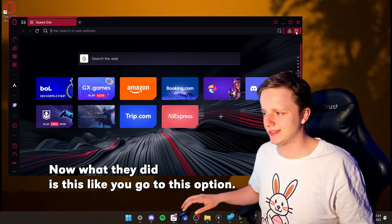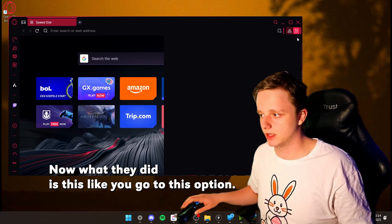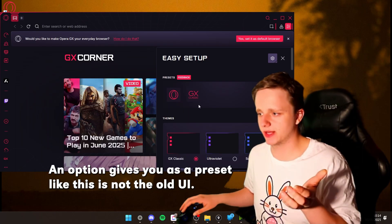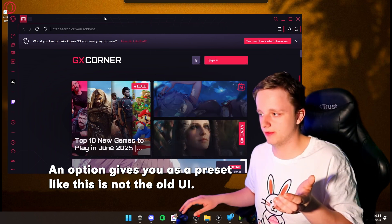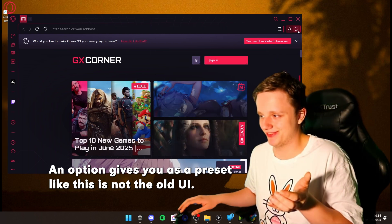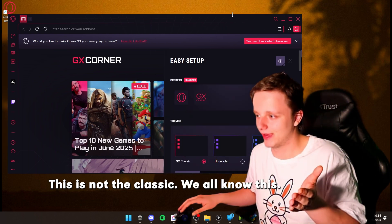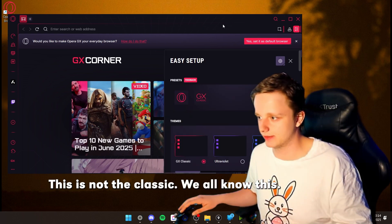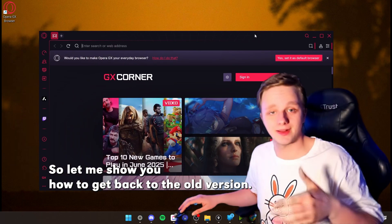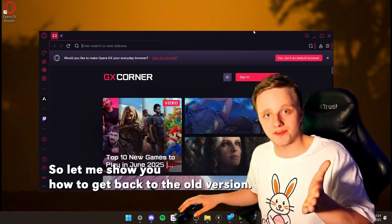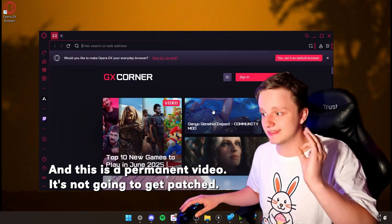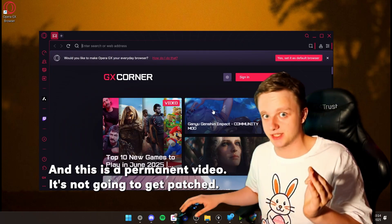And what they did is this. Like, you go to this option and the option they give you is a preset. This is not the old UI, this is not the classic we all know. So let me show you how to get back to the old version. And this is a permanent fix, it's not going to get patched.